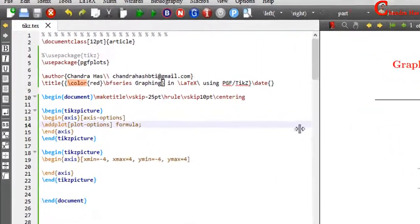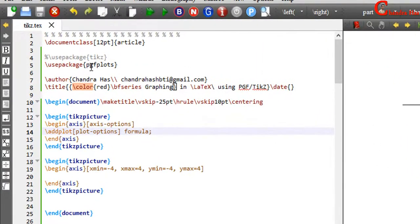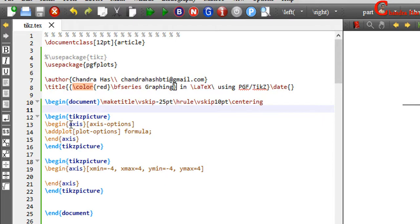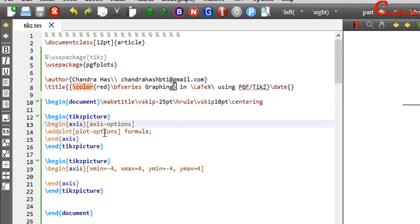Let us see the source code. First, we need to use pgfplots in the preamble. Then in the document environment, we need to use begin tikzpicture and end tikzpicture. After that, the axis environment comes with axis options. And inside this environment, we need to write the addplot command with plot options.